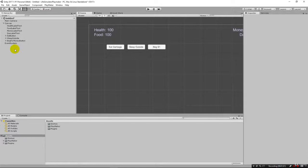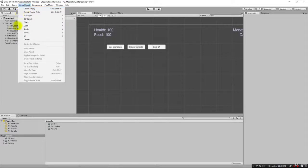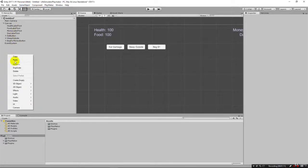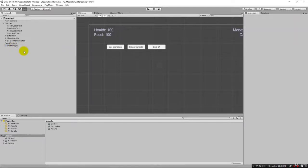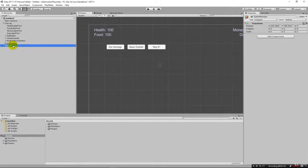We'll create a Game Manager object and put the finite state machine on that. Under GameObject we can say Create Empty, or right-click and Create Empty. I'll rename it to 'game manager' — this is where we'll manage the main components and operations of our game. Later we'll create other finite state machines on other objects that will interact with this game manager.